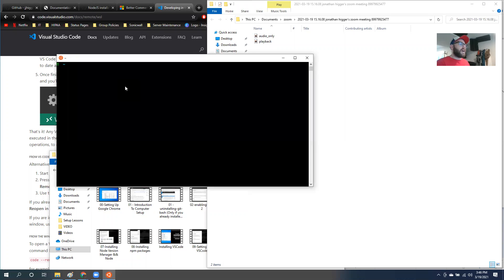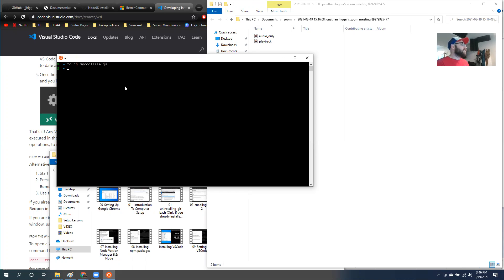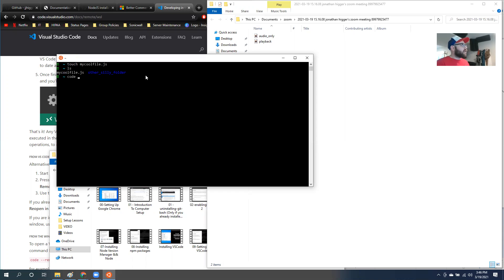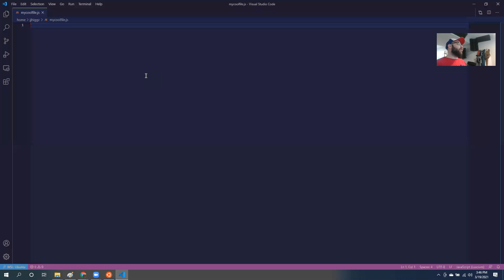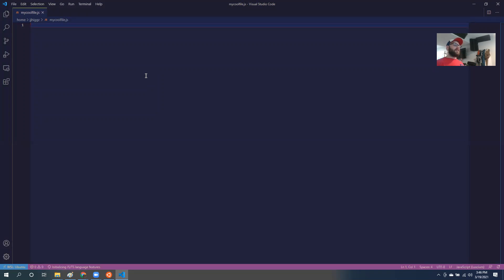Let's say I make a file. I'm going to type in touch mycoolfile.js. Now if I ls, I have a mycoolfile.js. If I type in code mycoolfile.js, it's going to go ahead and open this up inside of VS code. And this is going to be inherently the way that we are going to make projects from now on. We're going to work out of our terminal and then we're going to open that terminal in code.